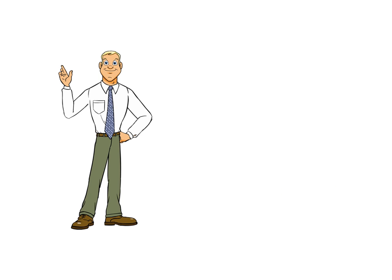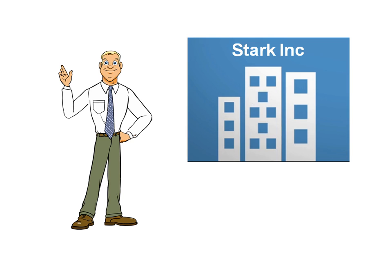Meet Bob. He's a hiring manager at Stark, Inc., a company with 100 employees and growing very fast.